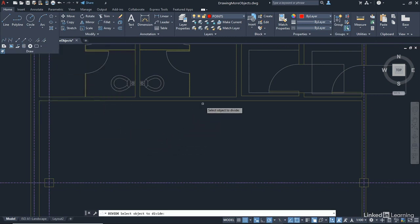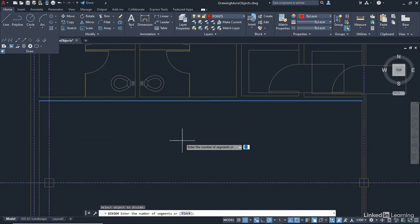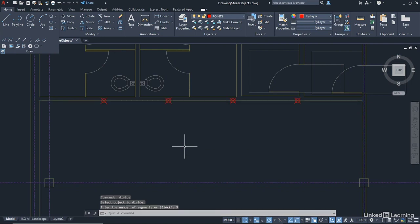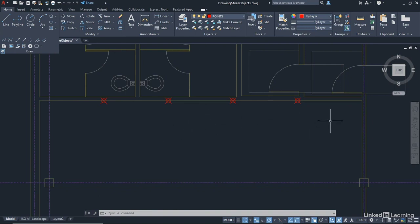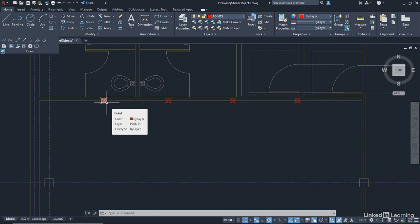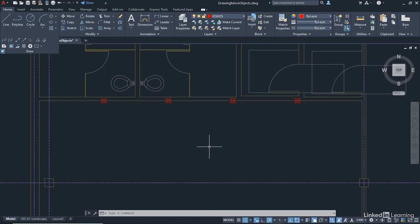So we're going to go Divide and come into the drawing area. And we're going to select this line here to Divide. Now, we need to enter the number of segments we're going to divide that line into. And that's going to be 5. And we just press Enter to confirm. And you can see now it's placed 4 points using our points style on our points layer. So now I've got 1, 2, 3, 4, 5 segments. And these points here are individual point objects on the points layer. And they use the Object Snap node to snap to, N-O-D-E. So that's how we would place some points in our drawing.